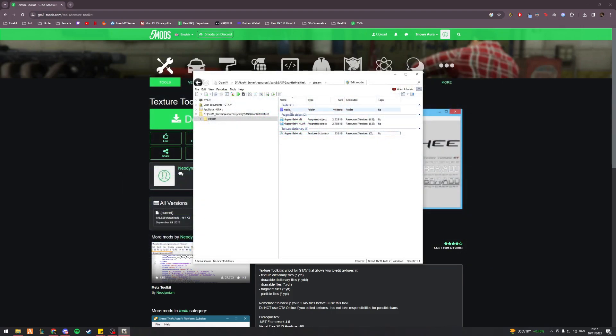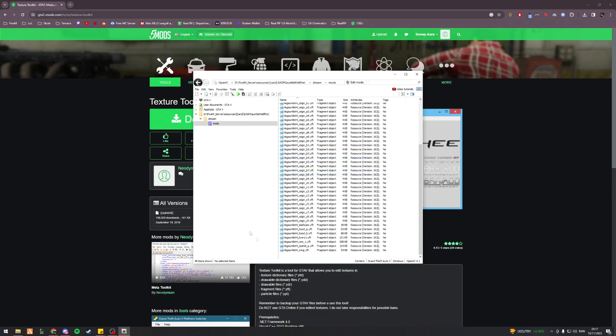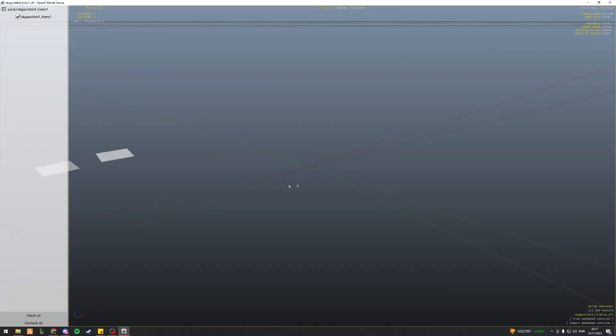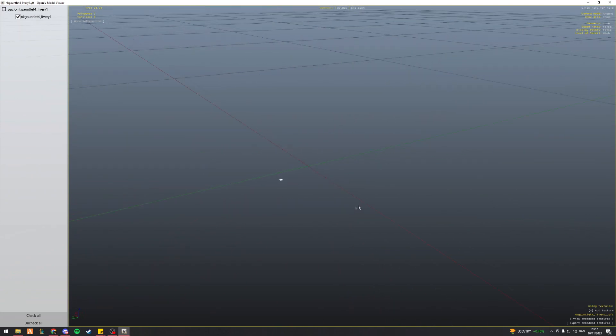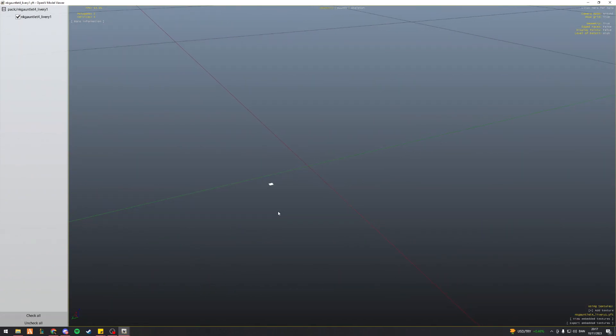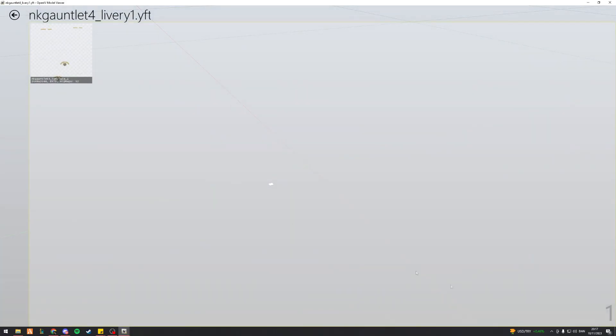So what you gotta do is you gotta head into your mods section, and then right here I've got NK gauntlet for underscore livery one. And in here, at first, this kind of got me confused because I knew how to find this, but this doesn't really show me much of a livery. Now, that's where you go down to the bottom right of your screen. So you've got view embedded textures and export embedded textures. So first off, I'm just going to press view, and here you go.